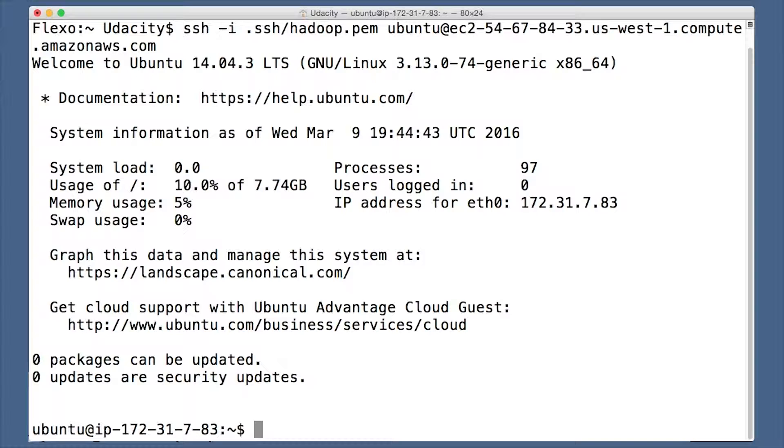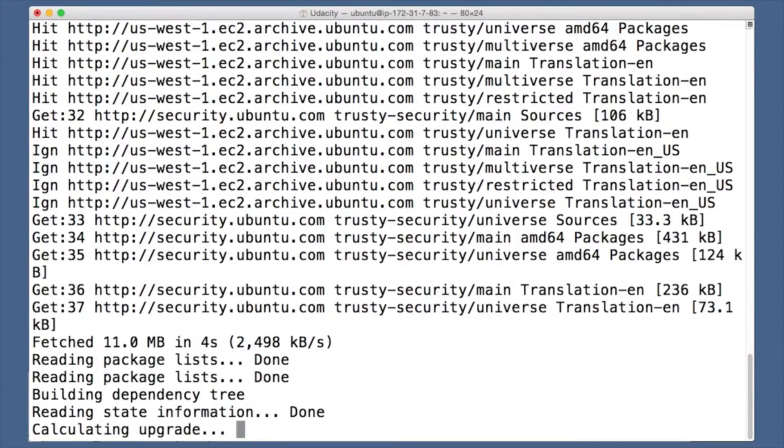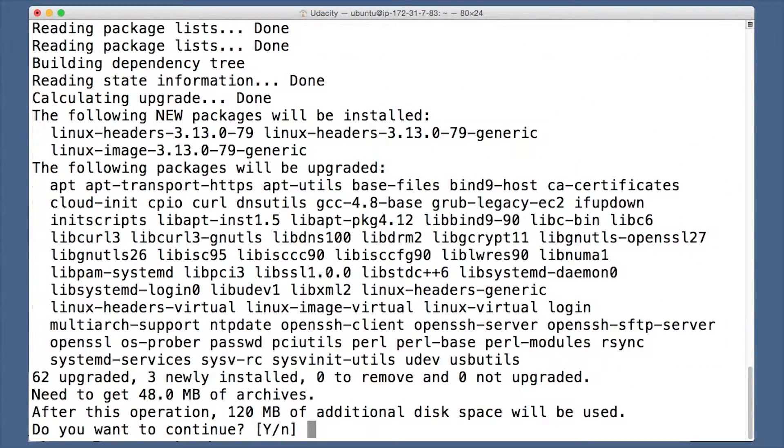The first thing to do is update and upgrade Linux packages. This is just good practice in general. This can take a bit, so it's a good time to make a cup of tea.